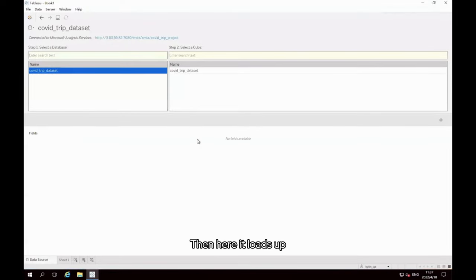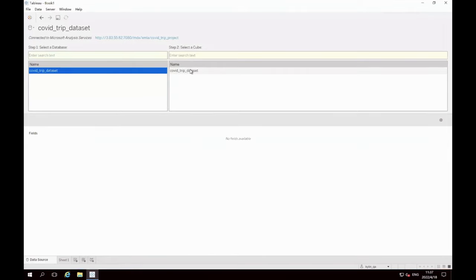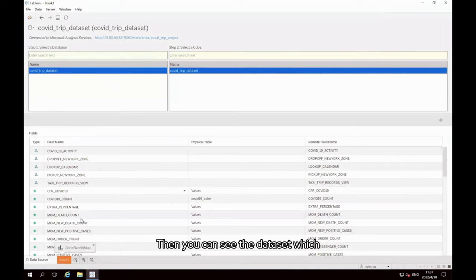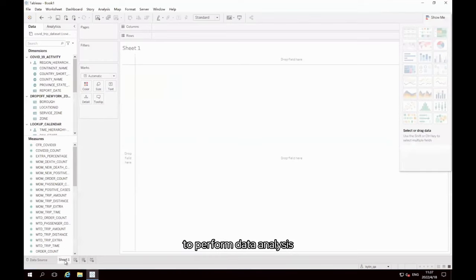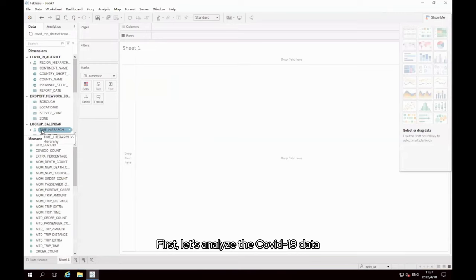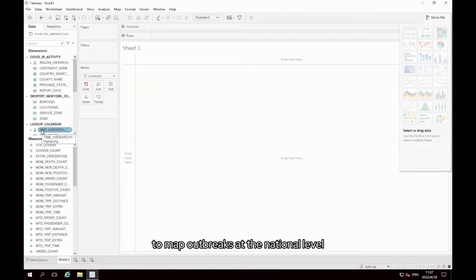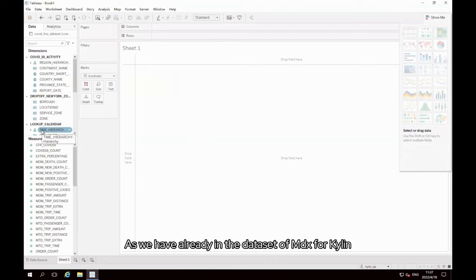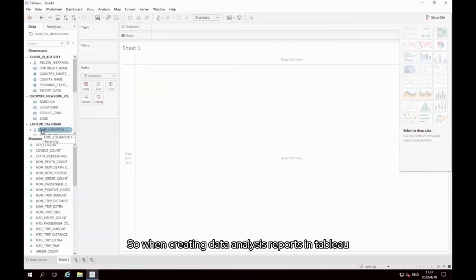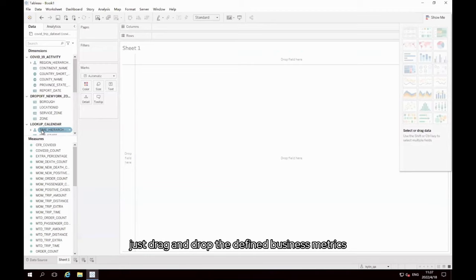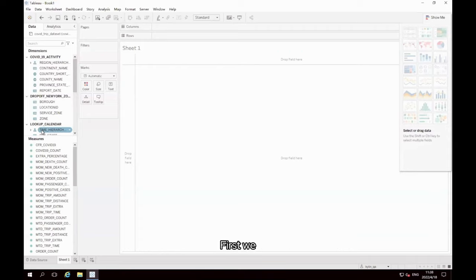Then here it loads up COVID_trip project below the dataset. Select this dataset. Then you can see the dataset which contains information about the fields. Now we can create the worksheet to take advantage of this dataset to perform data analysis. First, let's analyze the COVID-19 data, number of people diagnosed through two indicators of morbidity and mortality, to map outbreaks at the national level. As we have already in the dataset of MDX for Kylin business metrics are defined uniformly, so when creating data analysis reports in Tableau, just drag and drop the defined business metrics to the worksheet for presentation and you're done.